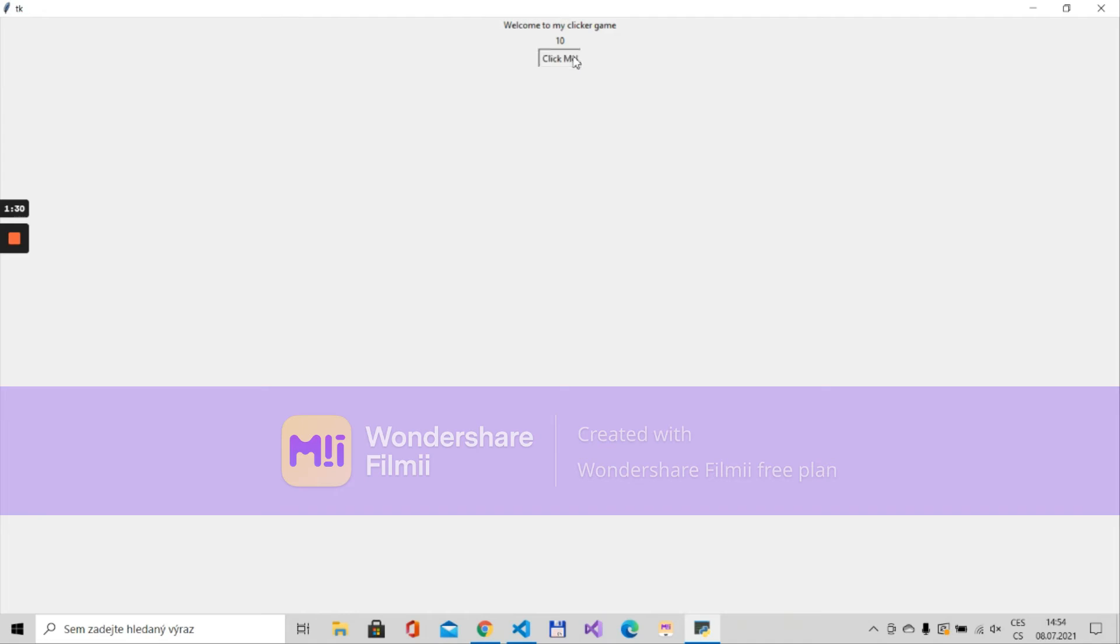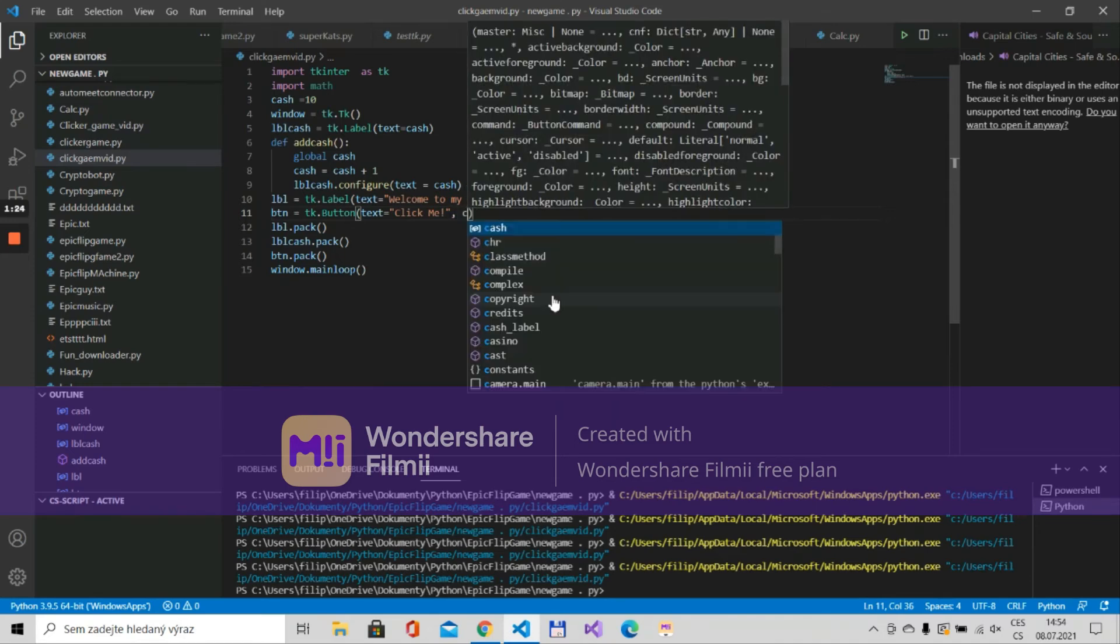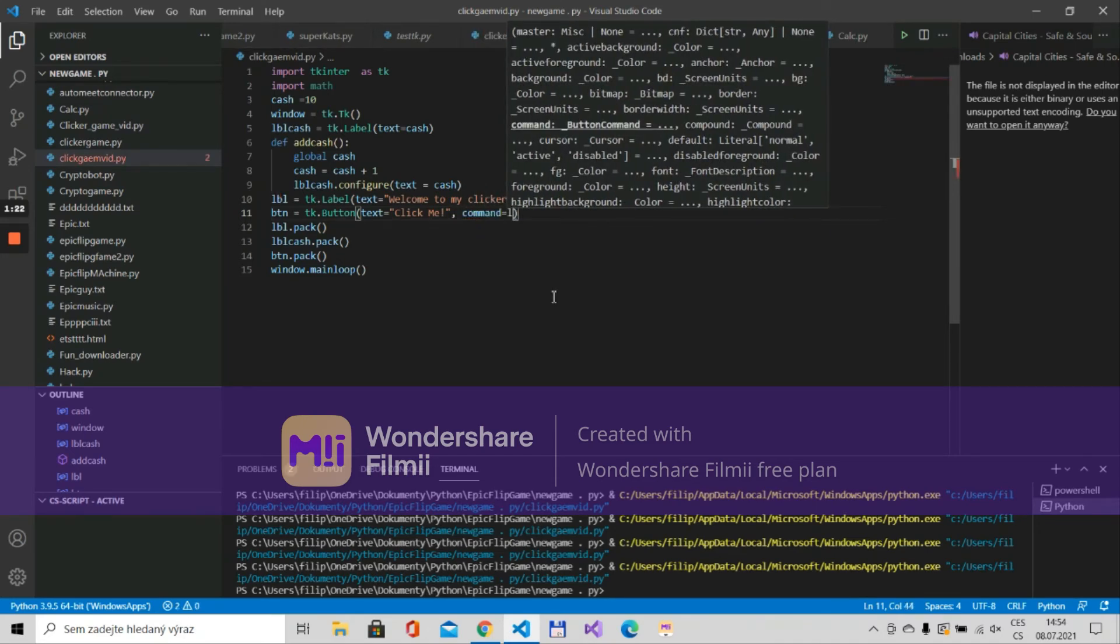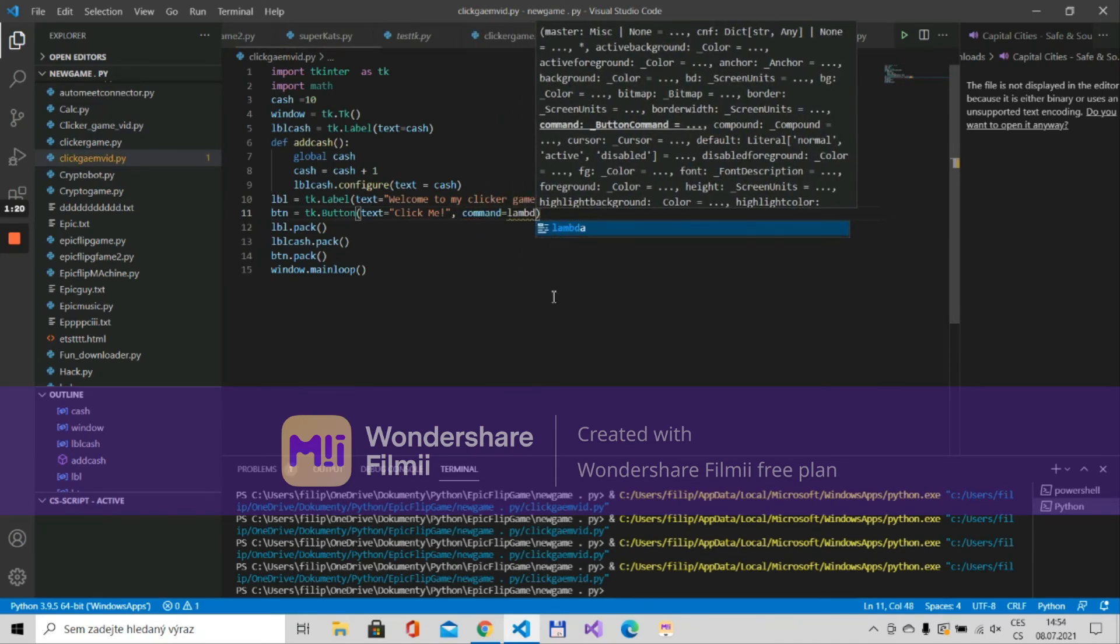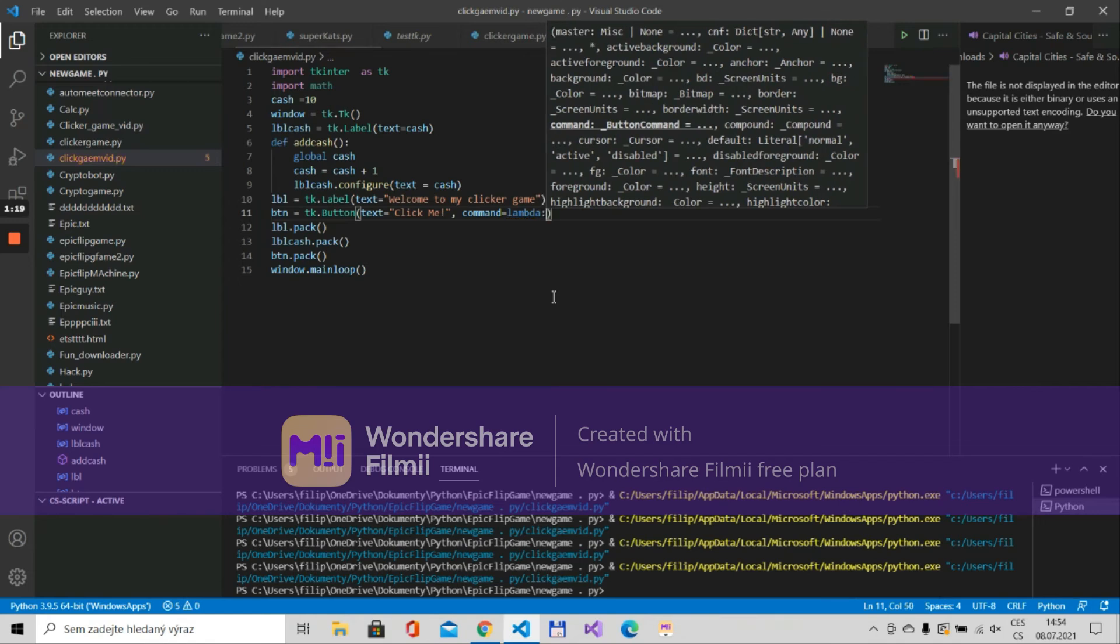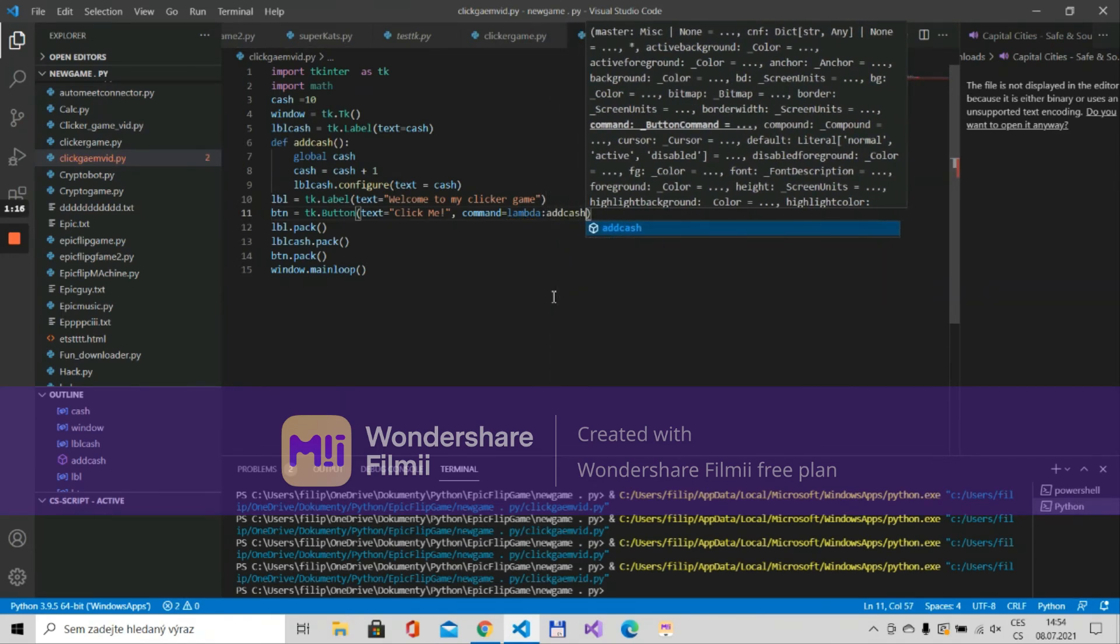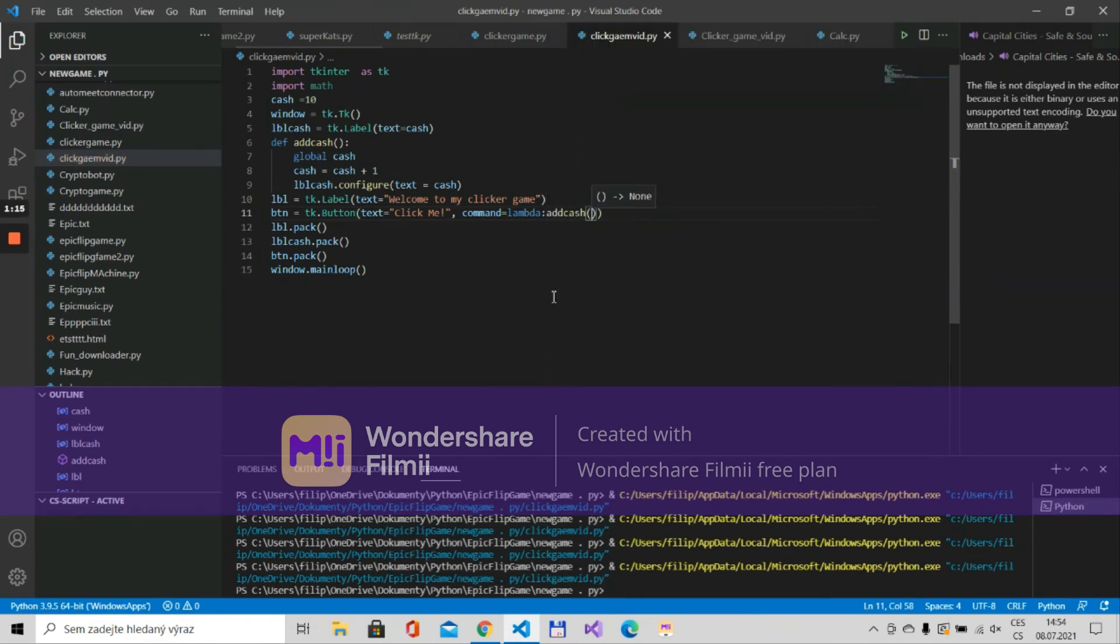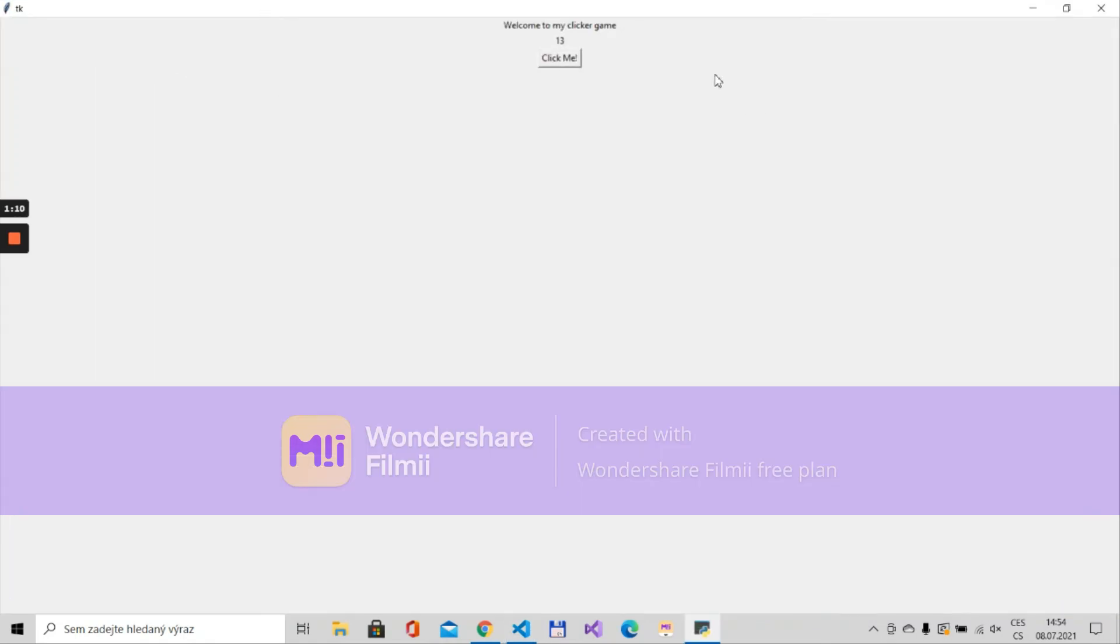And as you can see nothing happens and that's where the last step comes in and we need to put the command is lambda to add_cache. Now let's run it, click me, and as you can see we're adding the cache.